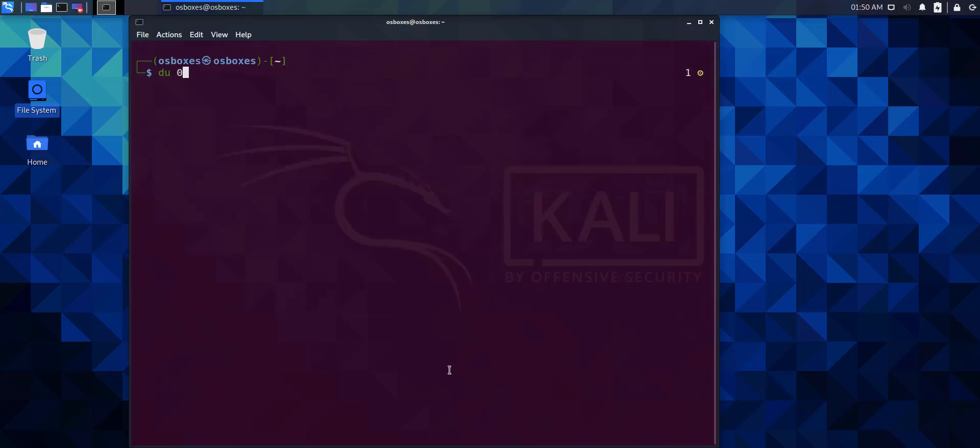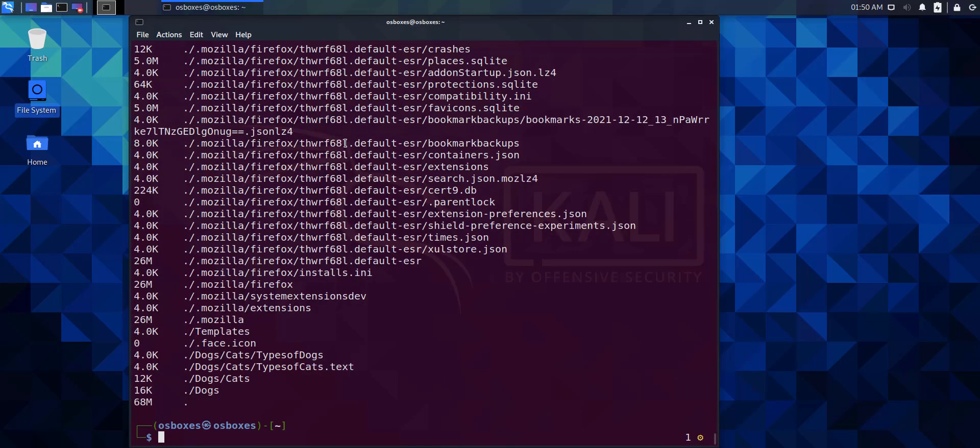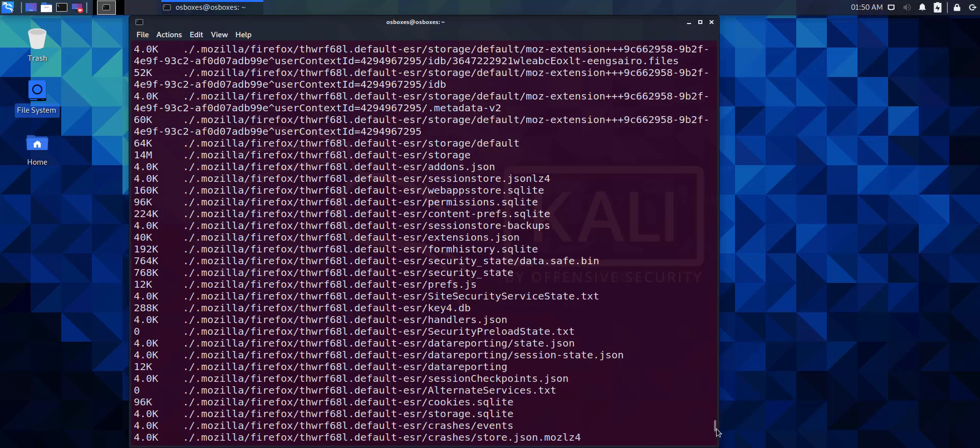Now, we're executing the du -ah command. We can see the disk space usage within the home directory, but in megabytes.